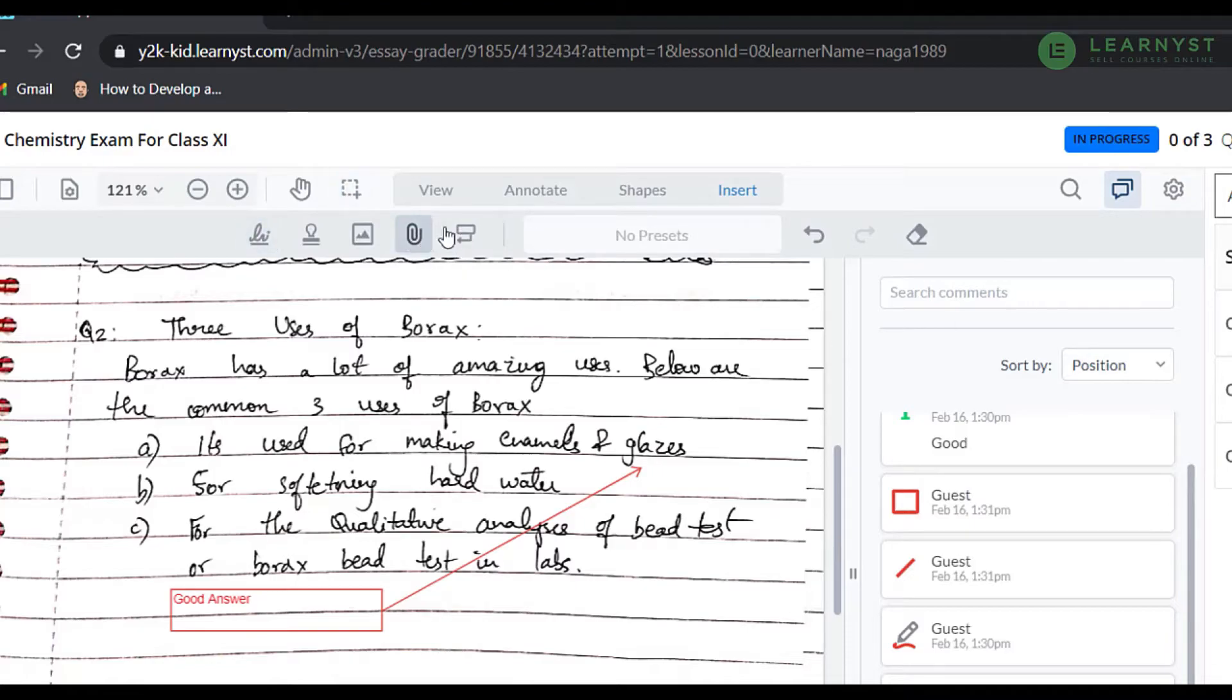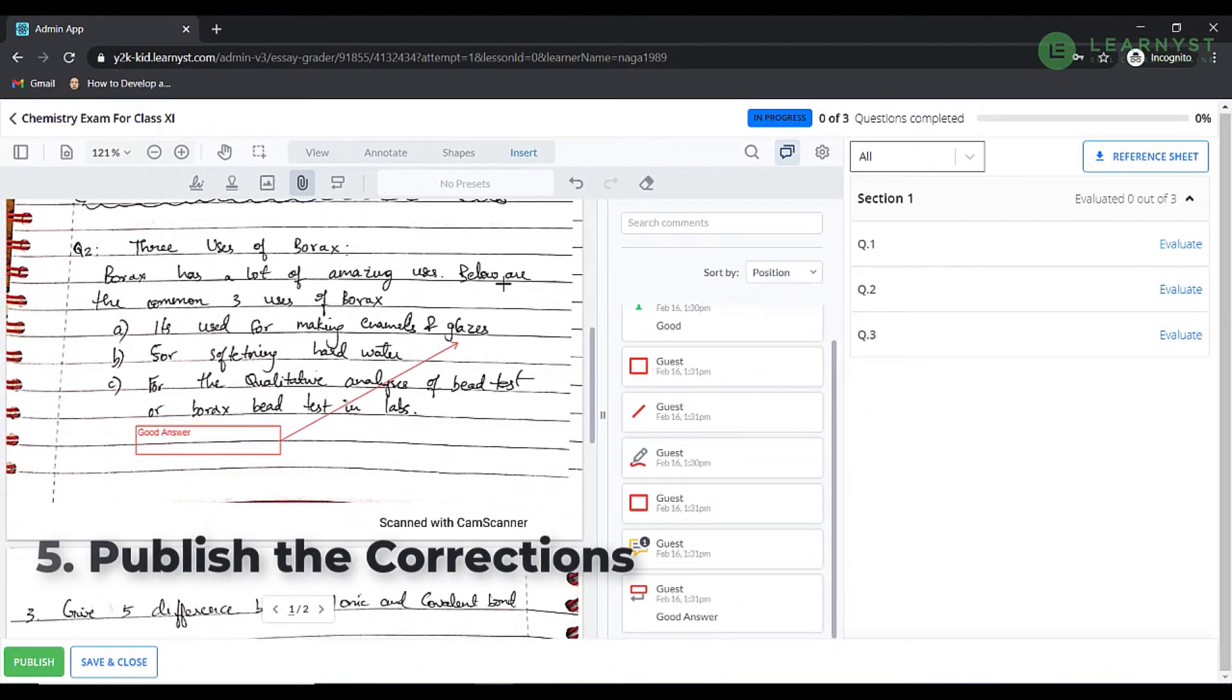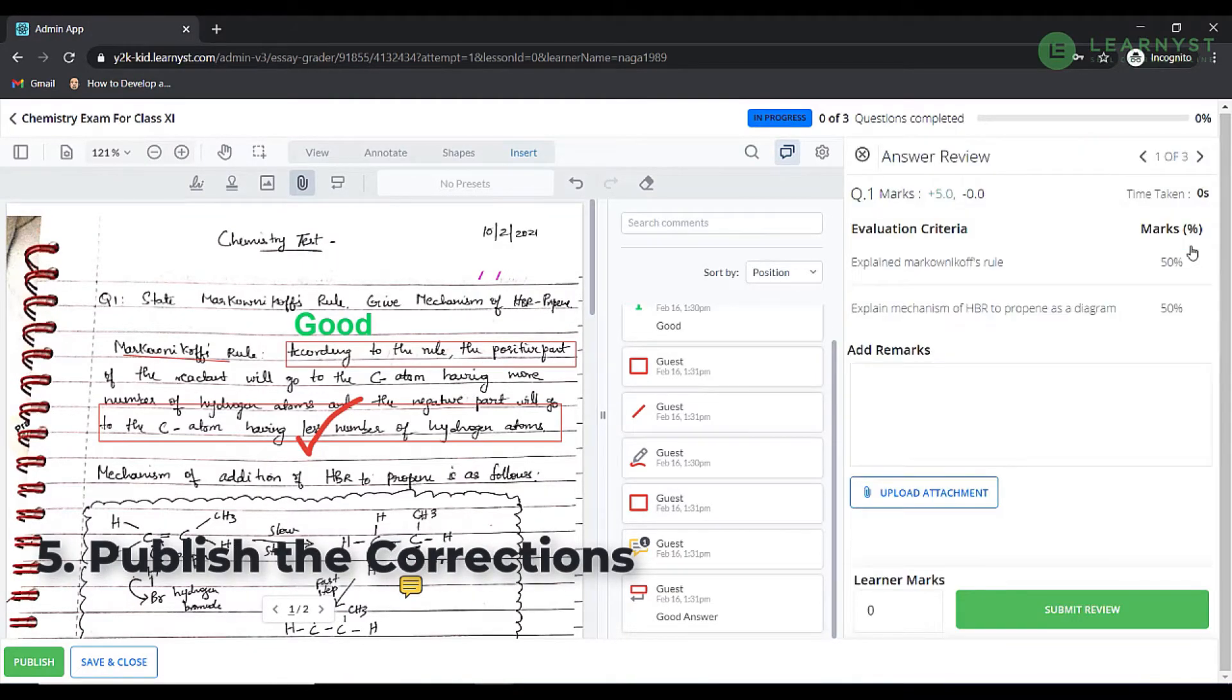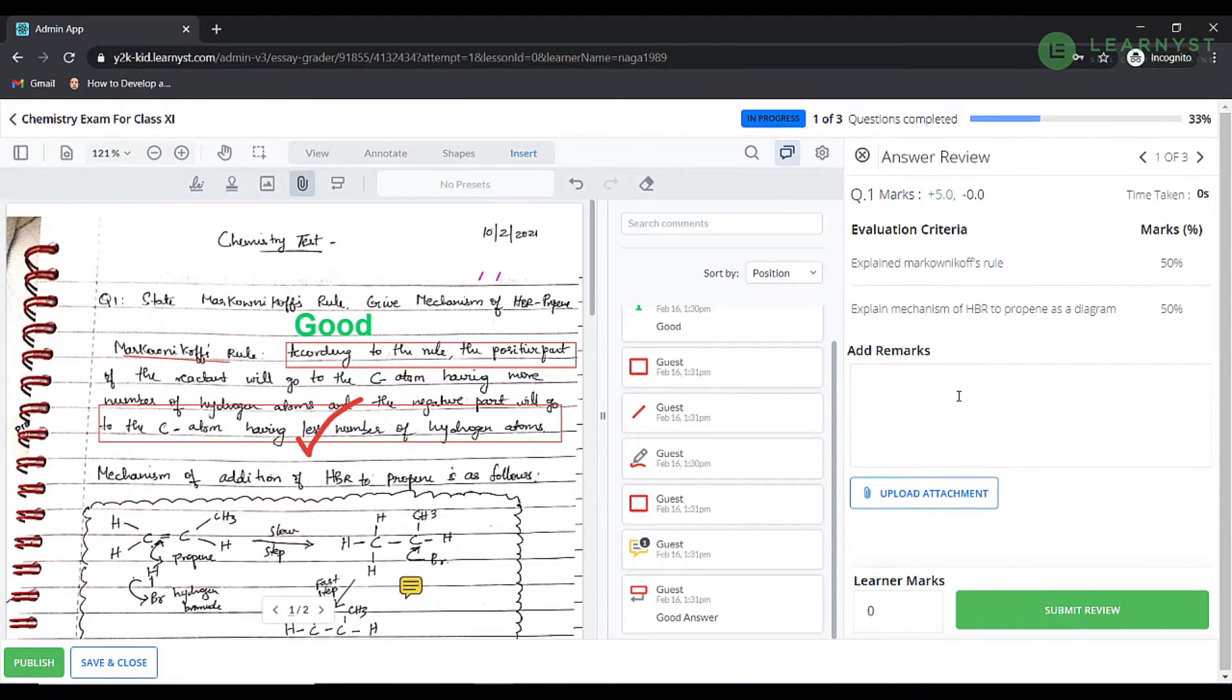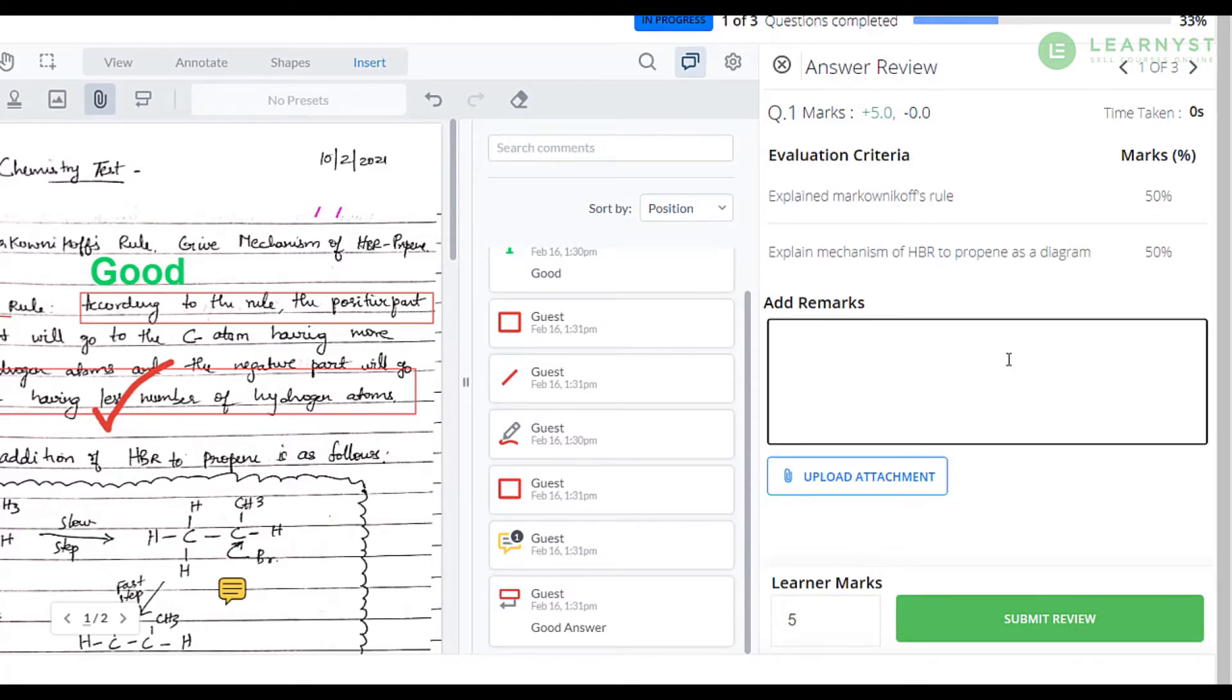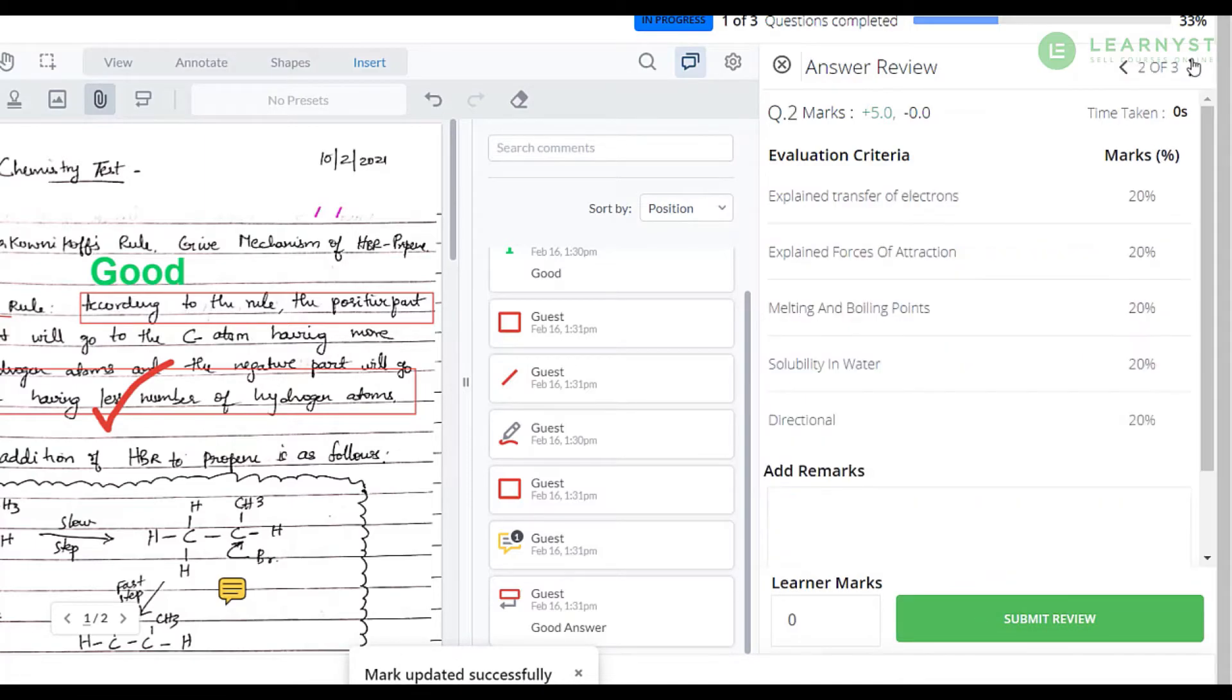After completing the annotation process for a question, let us see how to add the marks. Click on evaluate on the right hand side of the question. Give the marks to your student based on the evaluation criteria. Scroll down to the bottom and enter the marks for this particular question. You can also enter any additional remarks in the remarks column. Likewise, you can enter the marks for each question.